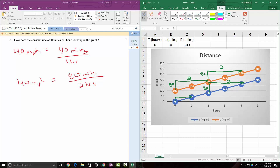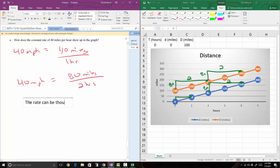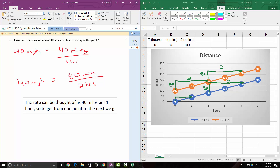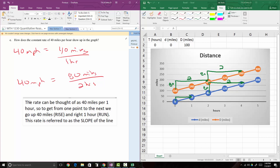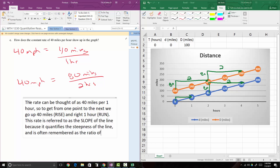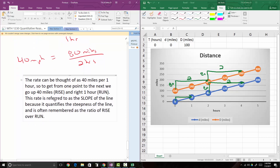To write this connection: the rate can be thought of as 40 miles per one hour. To get from one point to the next, we go up 40 miles, which is the rise, and right one hour, which is the run. This rate is referred to as the slope of the line because it quantifies the steepness of the line and is often remembered as the ratio of rise over run. That's how we adapt the sentence to fit this context.